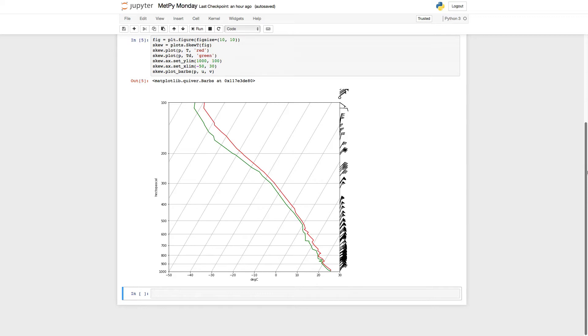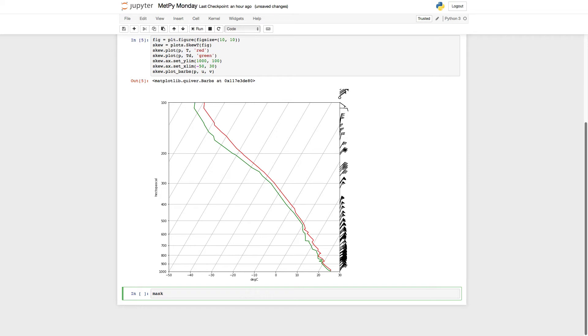So the first trick that we're going to look at is how to use something called Boolean masking and get rid of those wind barbs. So here in our notebook, I'm going to create a mask. You could call this anything that you'd like. And I want wind barbs only where there is pressure greater than or equal to 100 HPA.